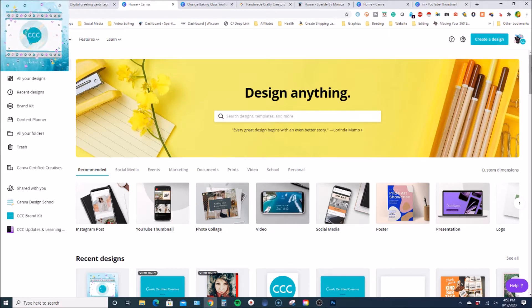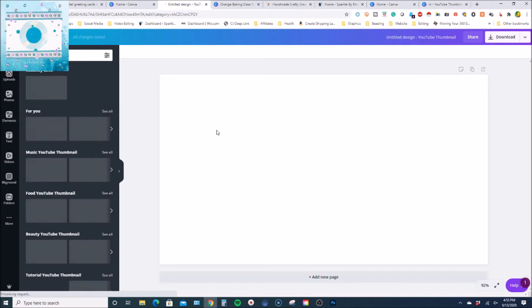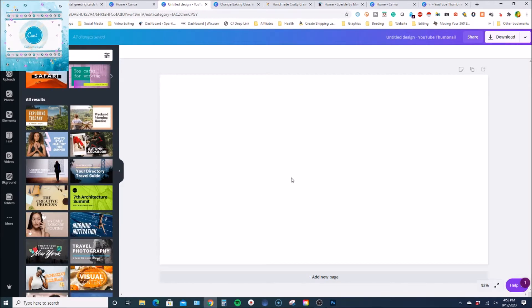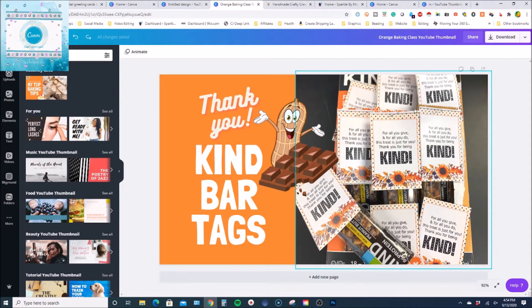Canva keeps getting better with different functionalities. Animations are one feature I really love because it makes your graphics a little more snazzy, and you can save in a variety of formats like MP4, GIF, or PNG. From the home dashboard you can do a YouTube thumbnail and see all the different templates in categories on the left. What I want to show you today is how I put the outline on my text.